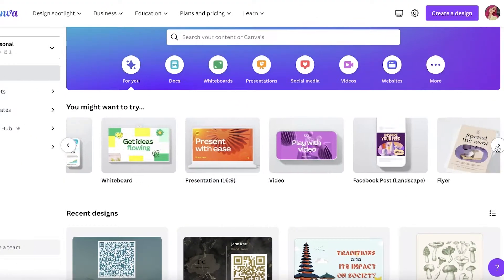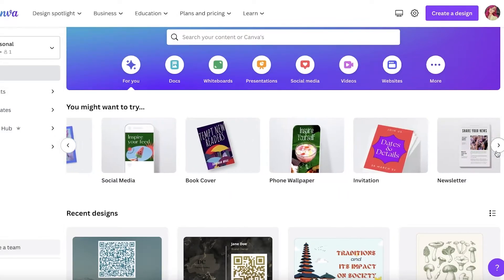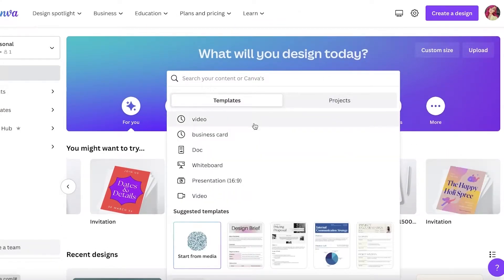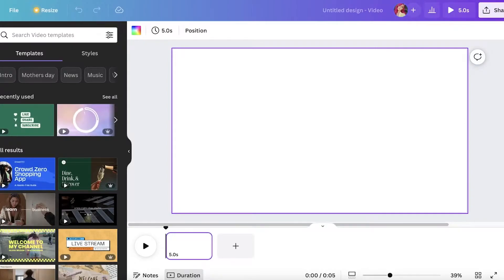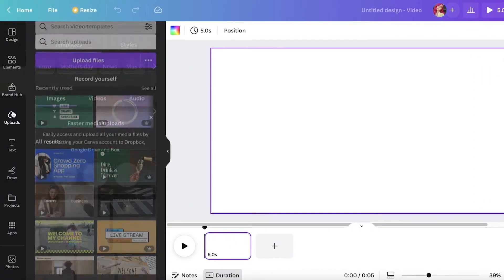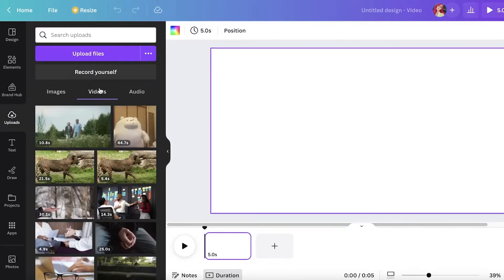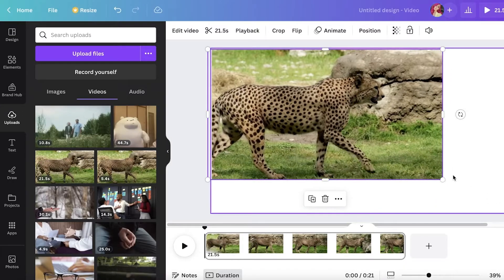I'm just going to open up a blank video canvas. Looking over here, I'm going to search for video and create a blank video. After that, you can go into Uploads on the left side of your screen, click on Videos, and select whatever video you want.